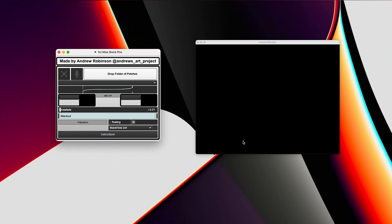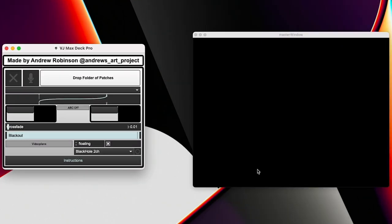I have created for me and for you the first ever Max VJ Deck Pro application. This application will let you be a VJ with your own audio reactive Max patches. Let's just jump right into it. I'm going to break it down real quick how it works. And it should be pretty easy for you to get set up and start using on your own.